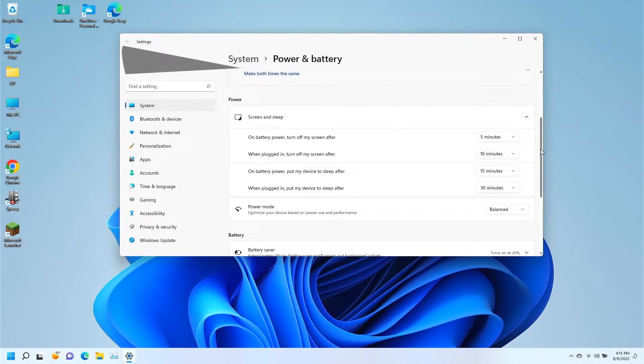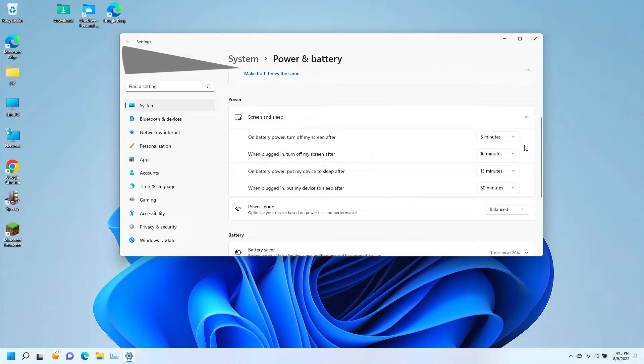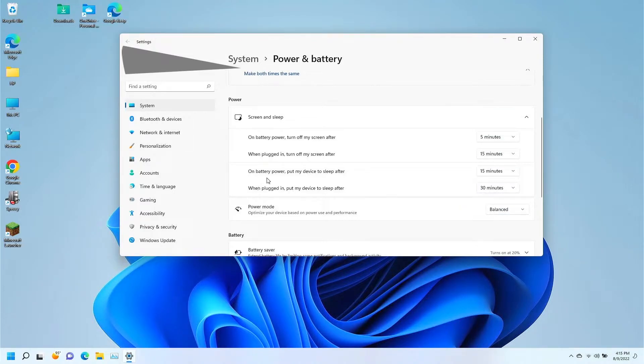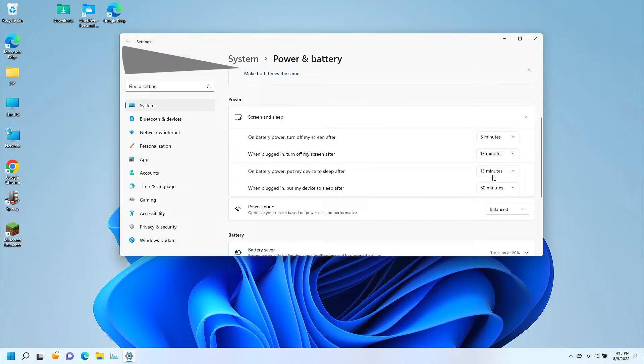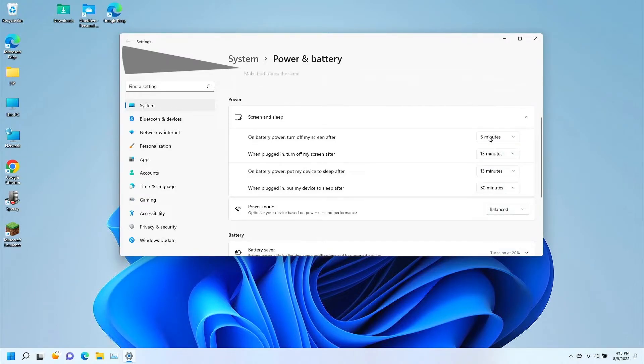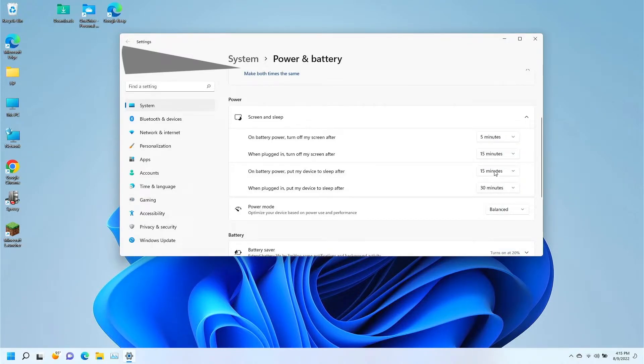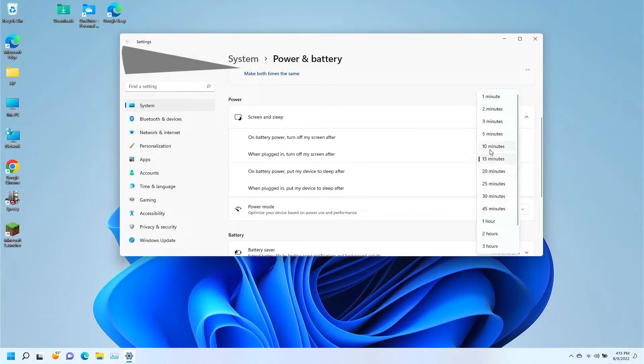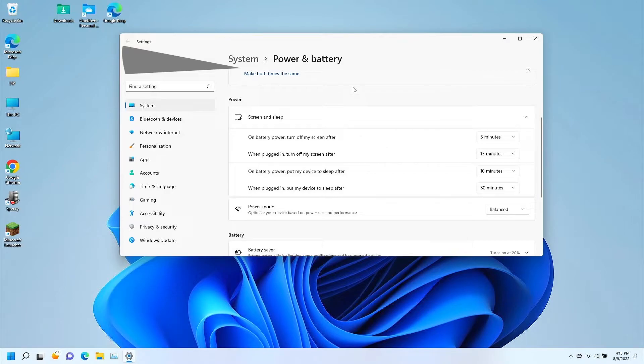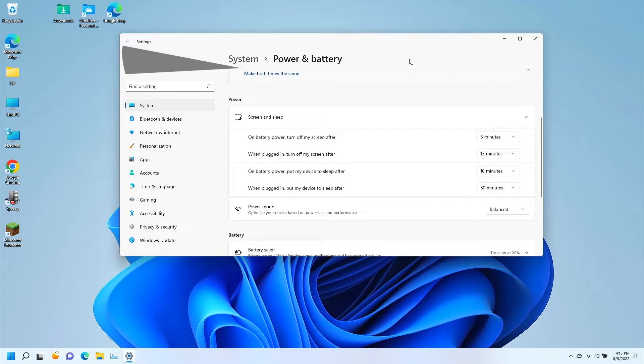On battery, turn my screen off after 5 minutes. When plugged in, turn screen off after 15 minutes. On battery, put my device to sleep after 10 minutes. When plugged in, sleep after 30 minutes. At any point you walk away, you can just come back and move the mouse around and it wakes right back up.